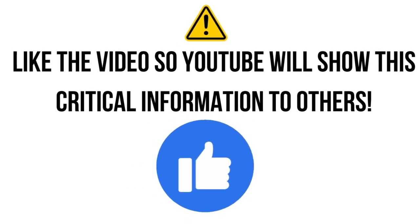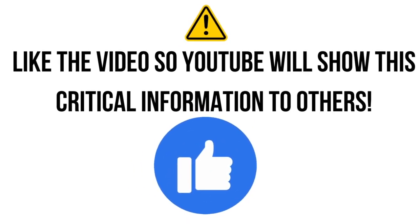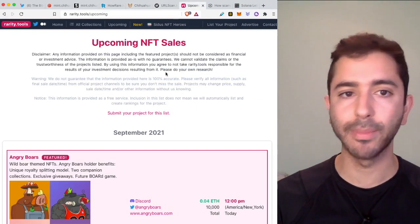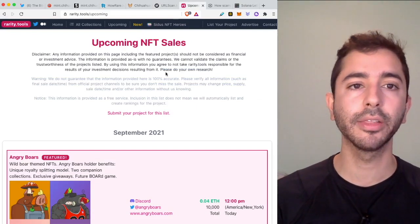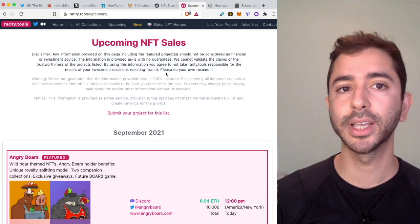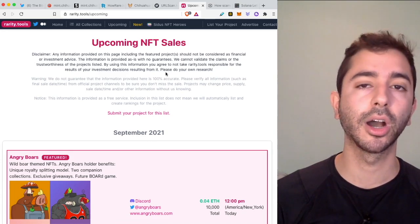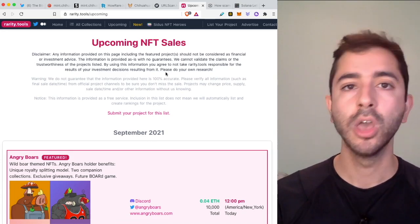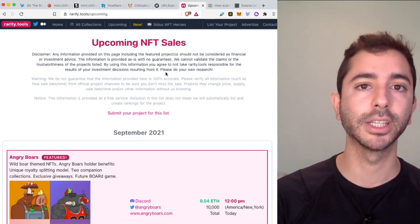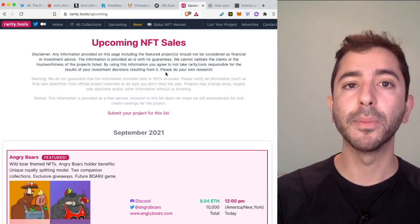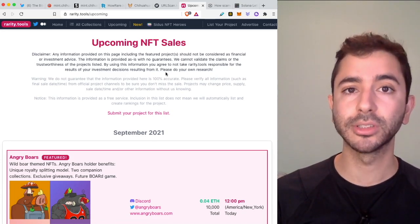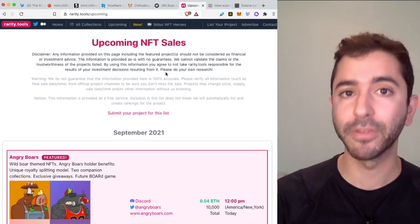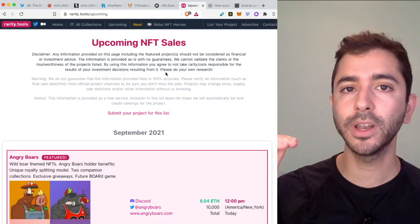or Rarity Tools, these are generally safe links. These are not the problem. If we're clicking on links from these types of websites or official links from the Discord or official links from the Twitter, that's not the problem. The problem is when we start clicking on links that are not from these places.